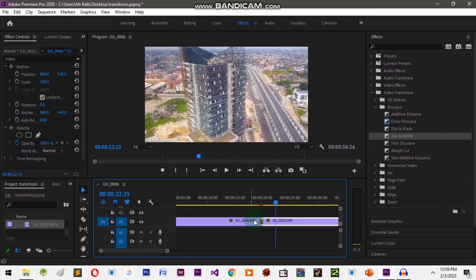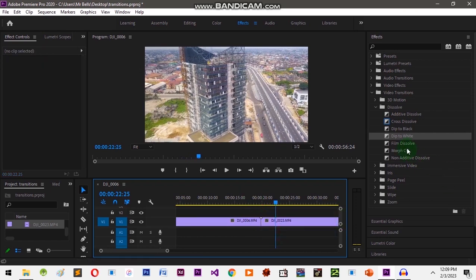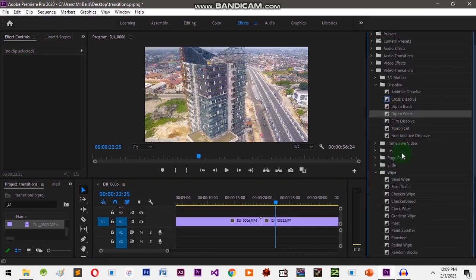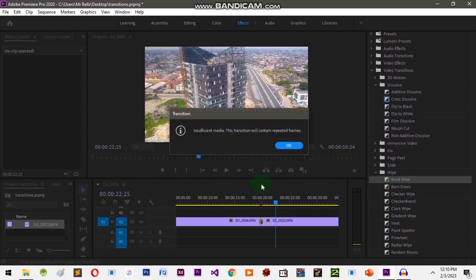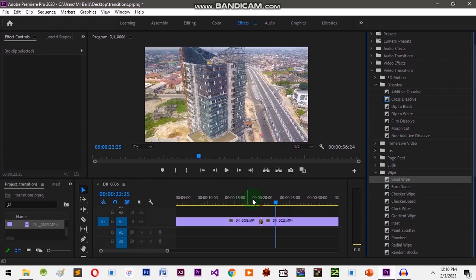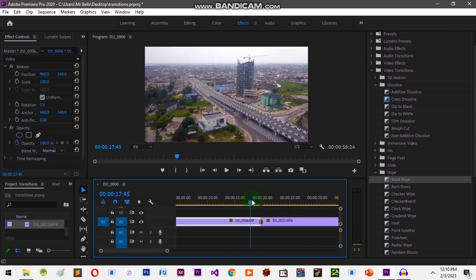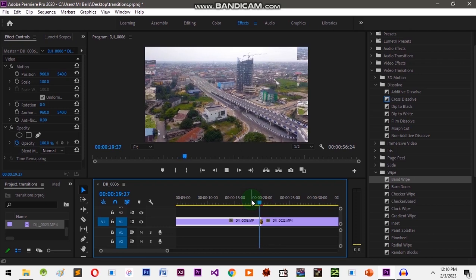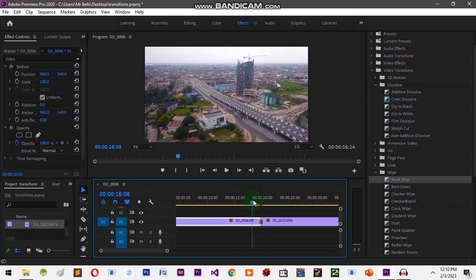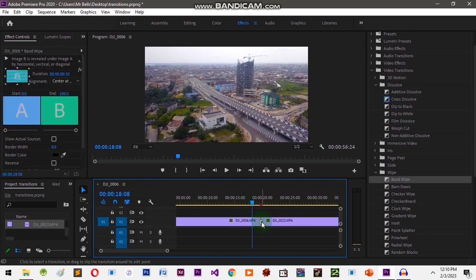Let's clear this up and add something else. Let's try the Wipe category — scroll down and try Band Wipe. Click and drag it in between the clips. You can see the difference — we have different types of transitions depending on what you want to achieve.